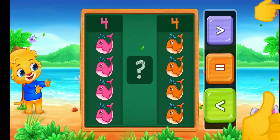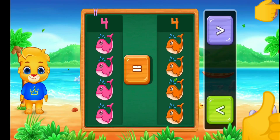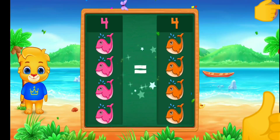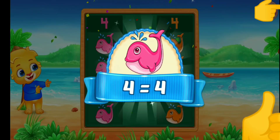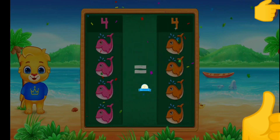Fishes. Equal! Woohoo! Four is equal to four. Hooray!